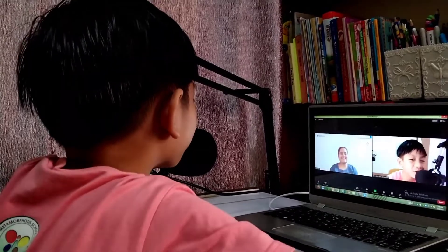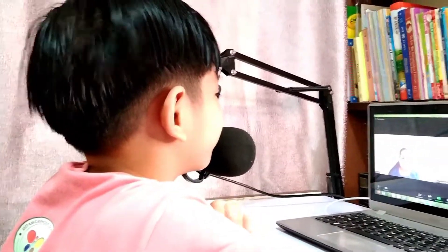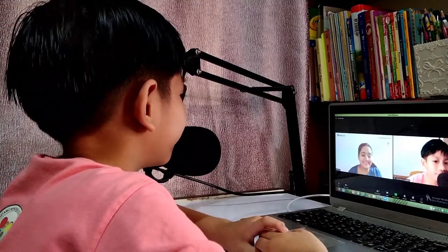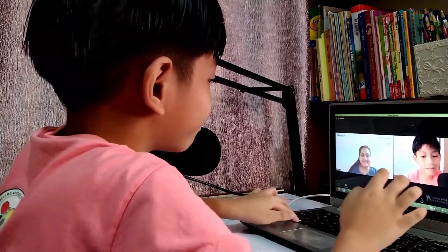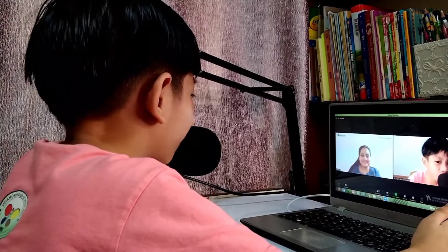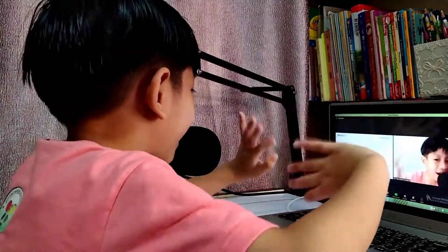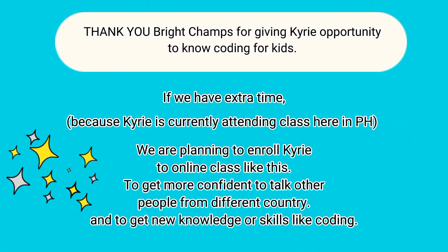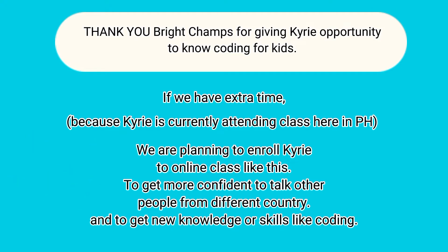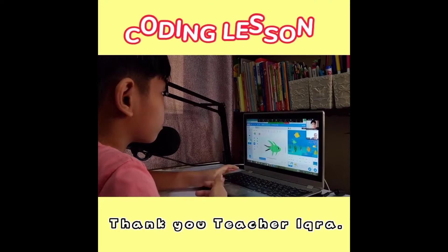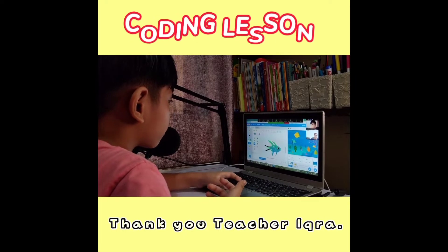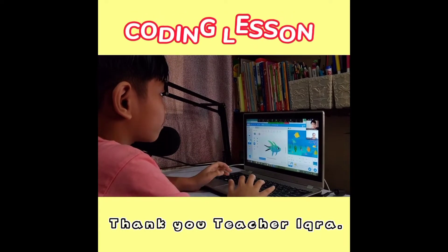Okay, I'm looking forward to teaching you again and to continue learning. Yes, I'm so excited to learn more! Okay then, bye bye. Can I take a picture? Yes, you can. Thank you, thank you. Bye bye!